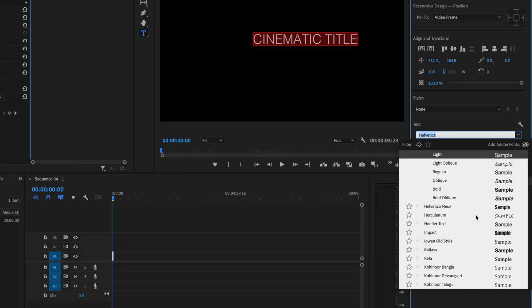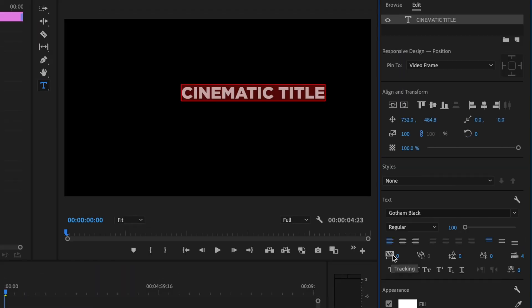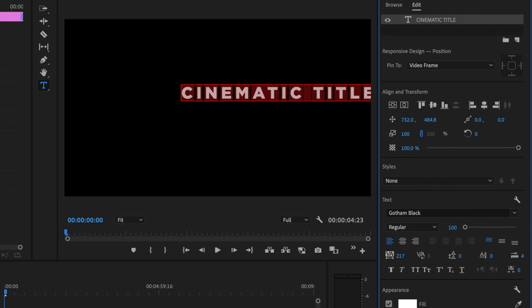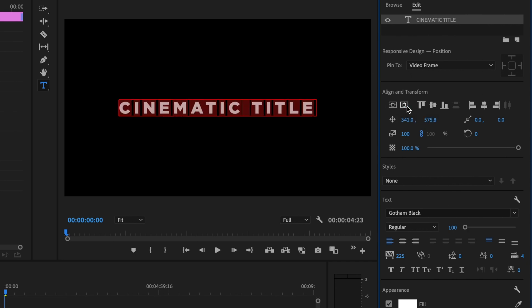Here's where I'm going to make a bunch of different changes to the text in my title sequence. The first thing I like to do is go down and select a good, bold font — I'm going to be using Gotham. Then I'll go over to Tracking and spread the letters apart to make it spread across the entire frame. I can also adjust the size of my text, and then I'll go ahead and center it up on the frame.